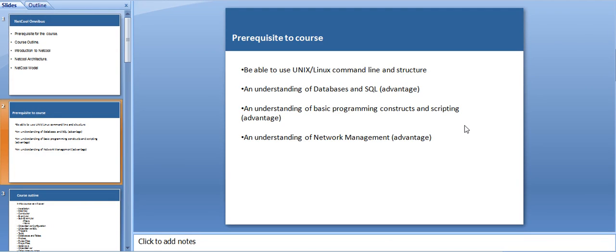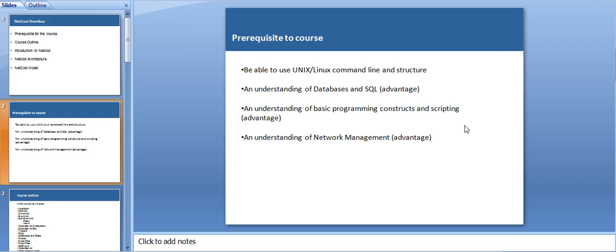With telecom, I'm currently part of a service assurance team. Basically, it deals with how the product is being given to the customer and how we assure the client. Service assurance comes into picture when the product is delivered. Service assurance has various modules, one of them being network management system and Netcool Omnibus.